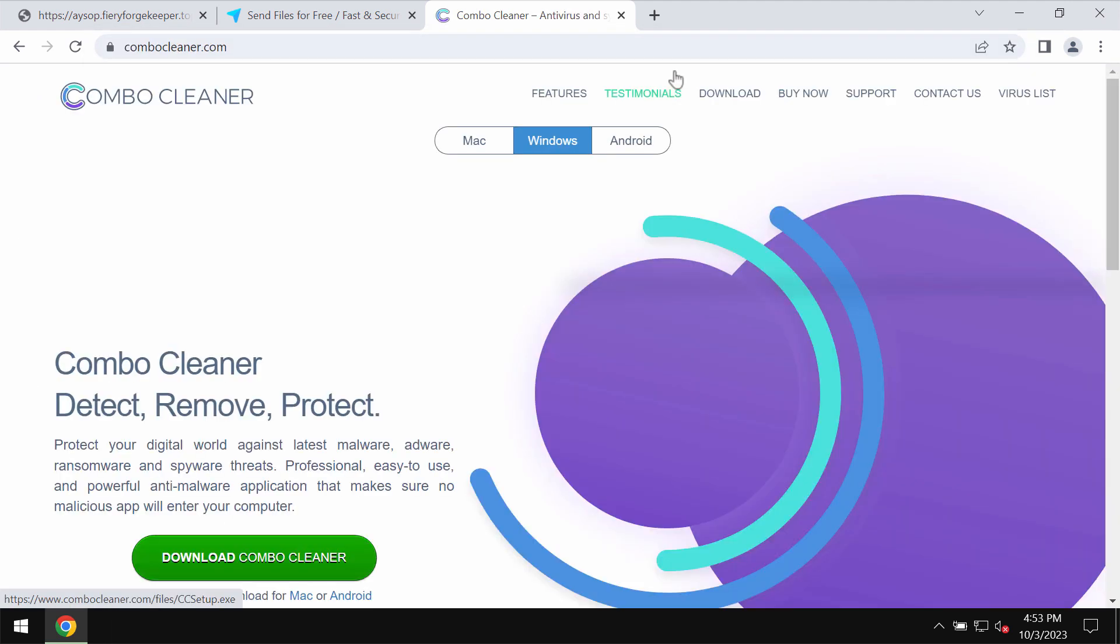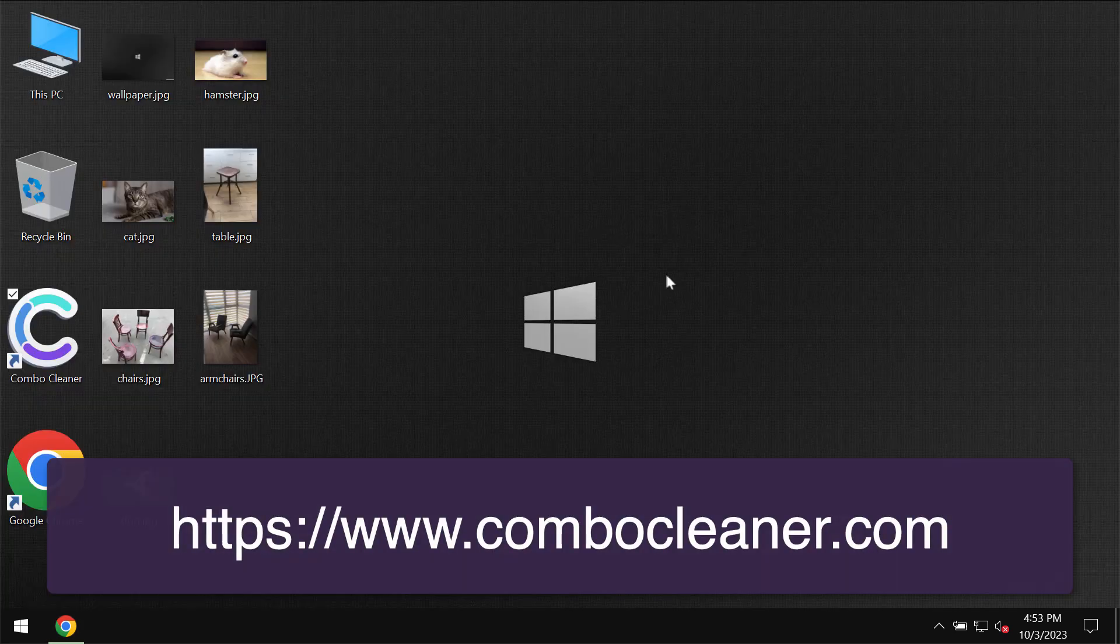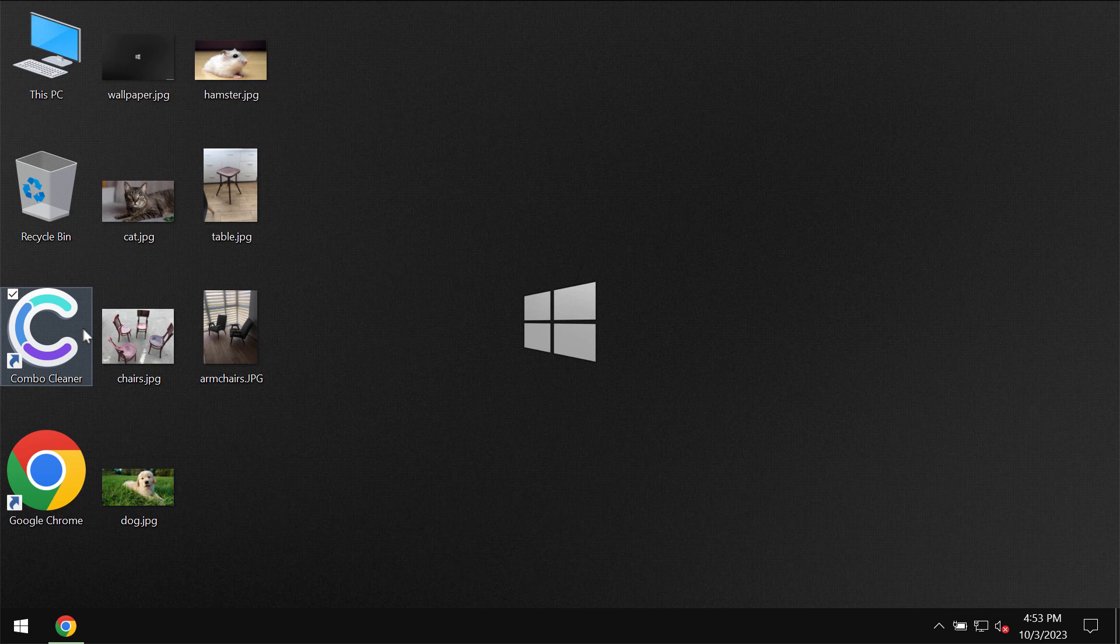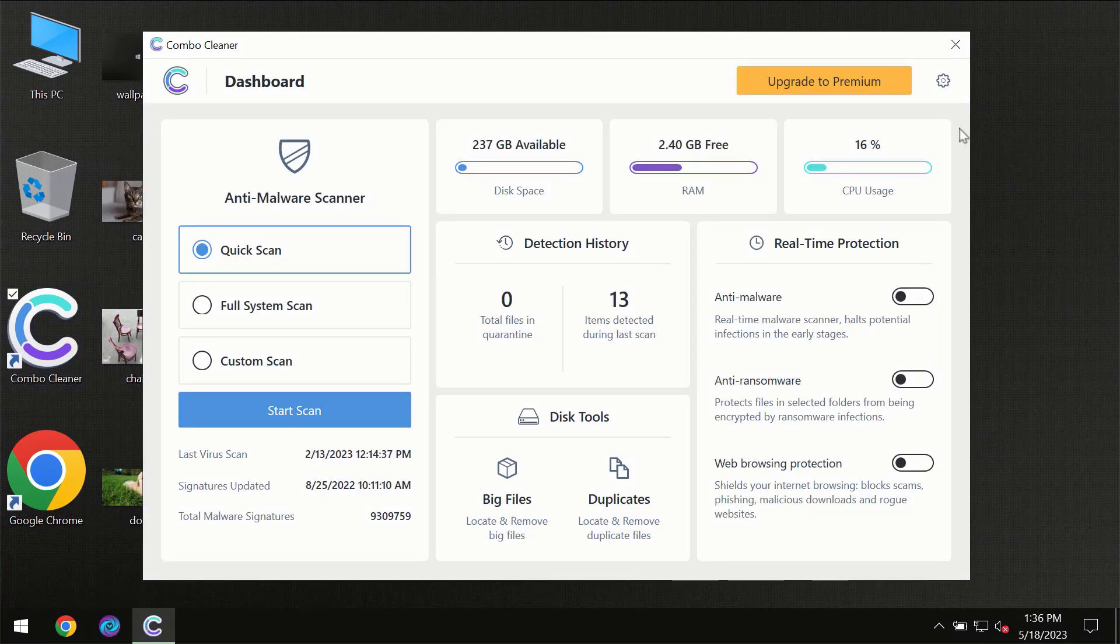Also, I recommend you to research the system with ComboCleaner Antivirus. Go to the page ComboCleaner.com, download it, install it, and start researching your system.